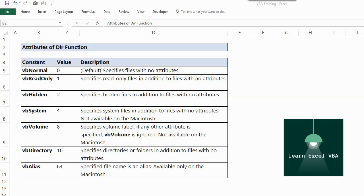Hey guys, welcome back to your YouTube channel where we learn something new every day. So today we are going to learn attributes of DIR function.